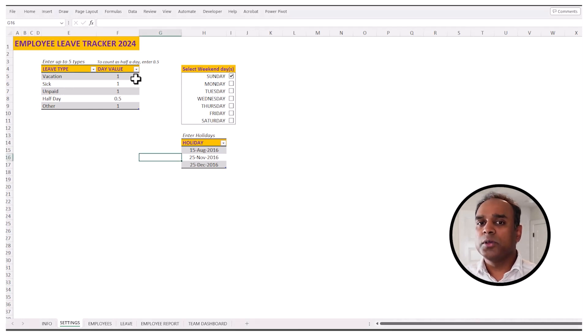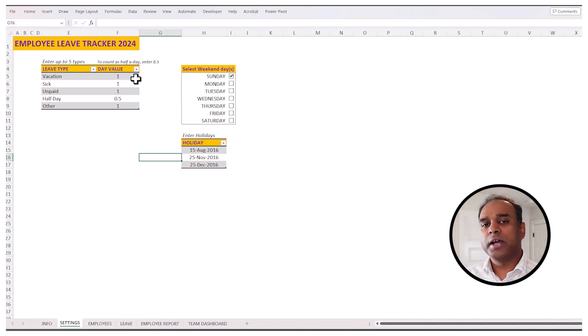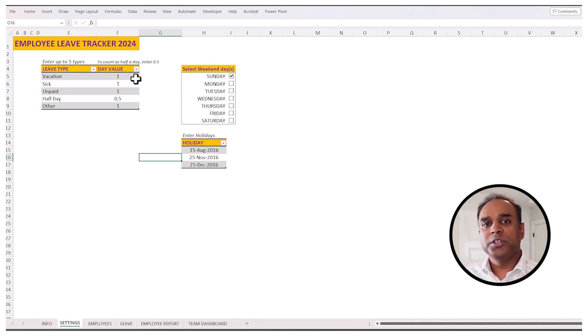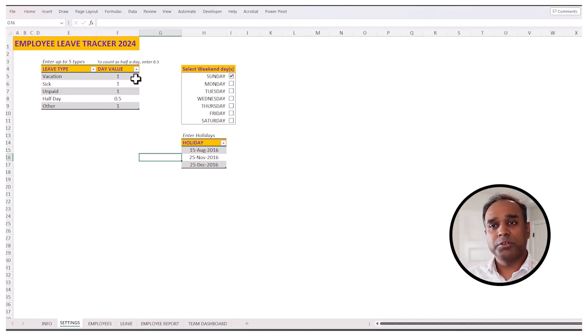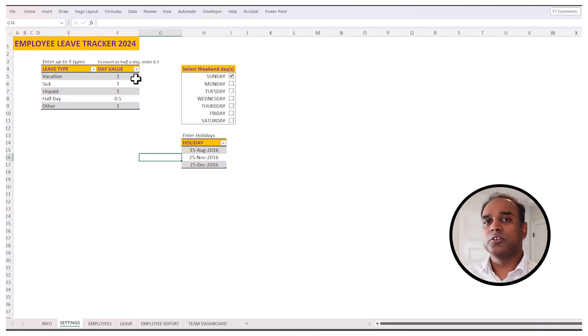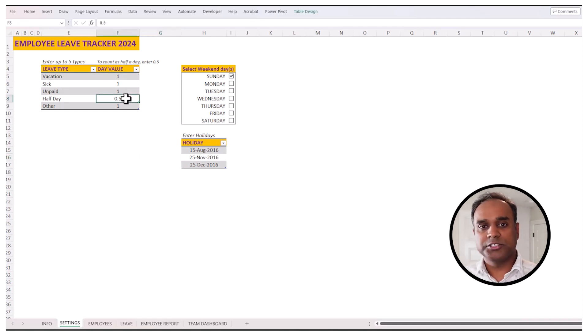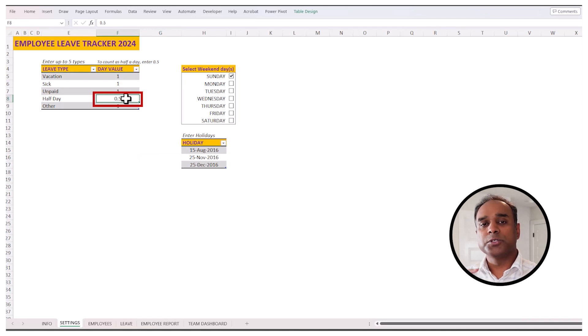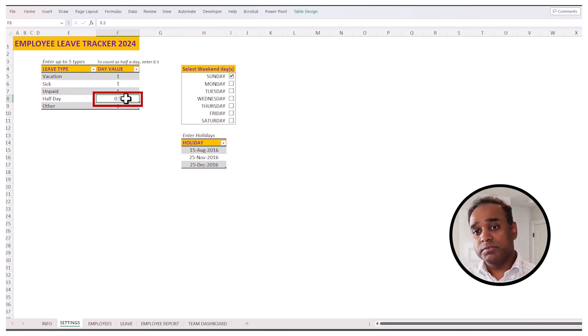Also, you can choose if you have different units of leave. For example, it doesn't have to be one day of leave, it could be half a day if you want to track that, just put half a day. So this is how you can customize the leave types.